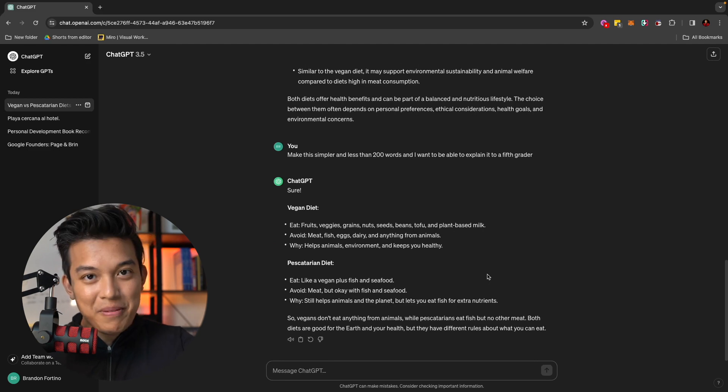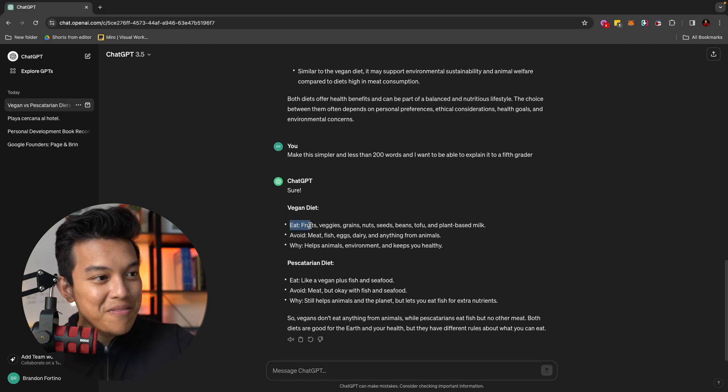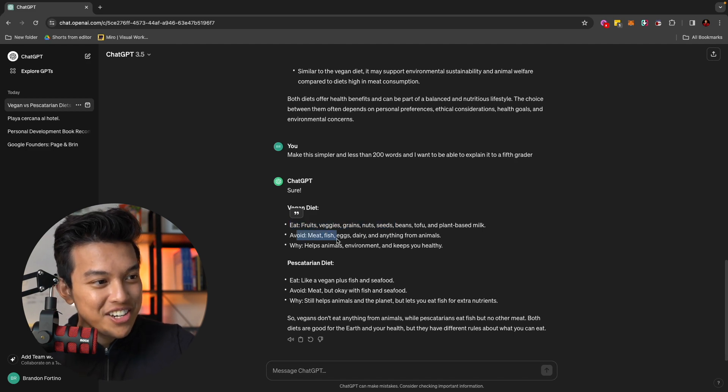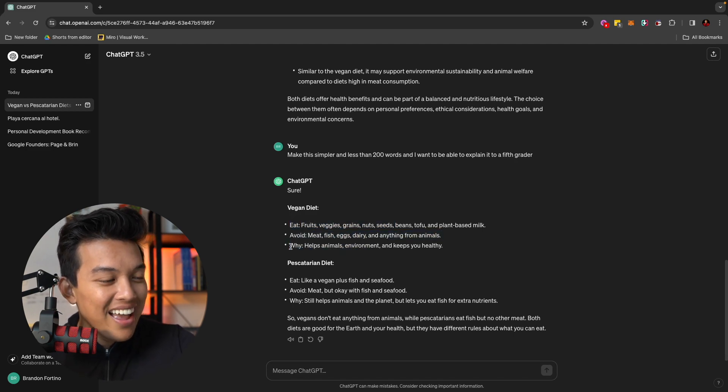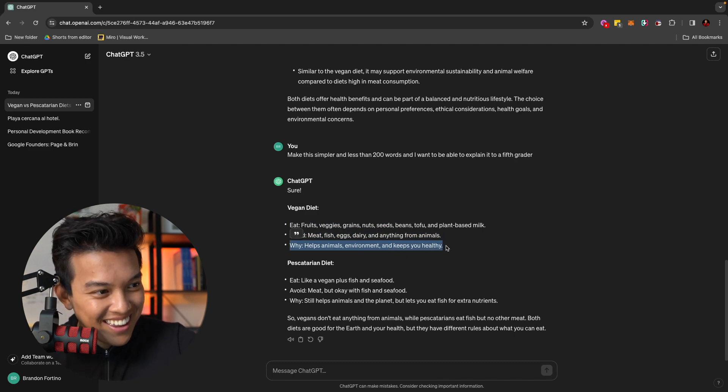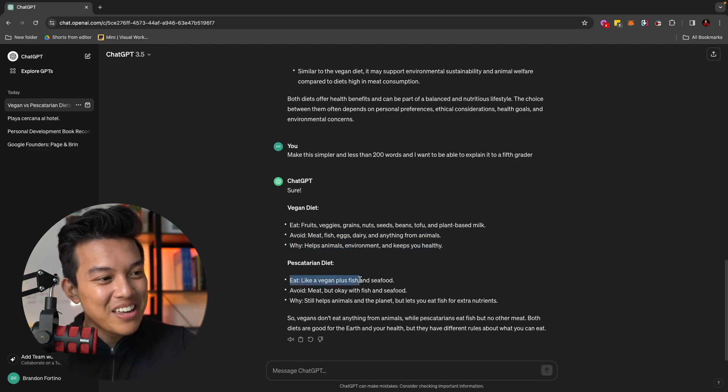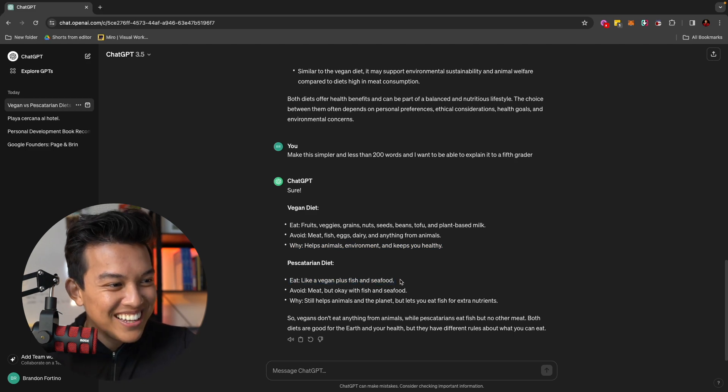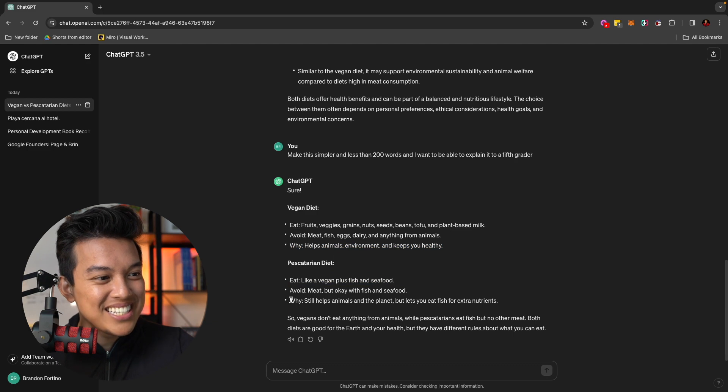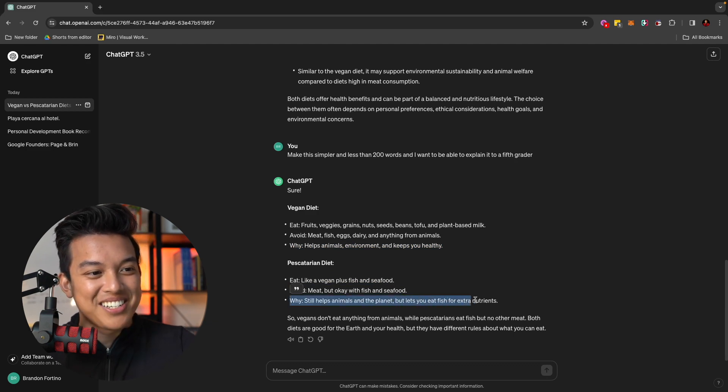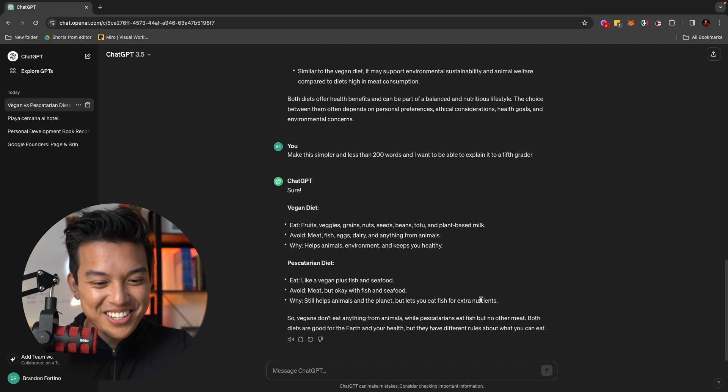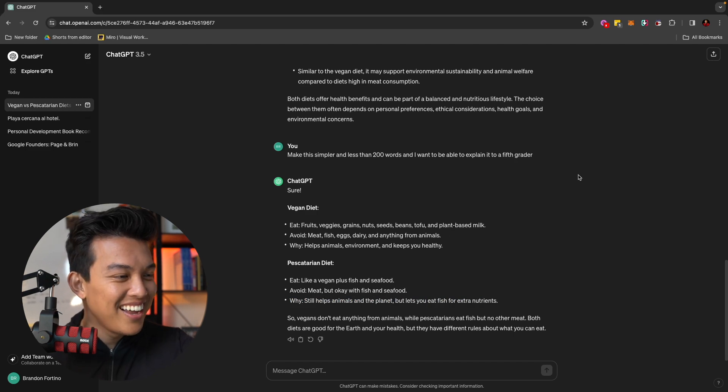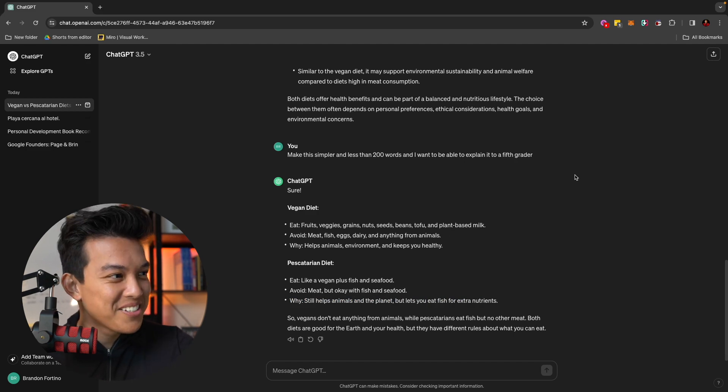And I want to be able to explain it to a fifth grader. There you go. And now, it just pulled that up in less than five seconds. Vegan diet, eat fruits, veggies, grains, nuts, seeds, avoid meat, fish, eggs, dairy. Why? It helps animals, environment, and keeps you healthy. And pescatarian, eat like a vegan, plus fish and seafood. I actually love this answer. This is so funny. Why? Still helps animals and the planet, but lets you eat fish for extra nutrients. There you go. So you can actually do a lot of cool stuff with this.